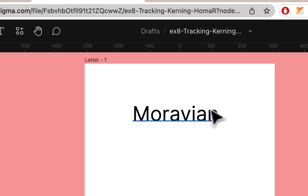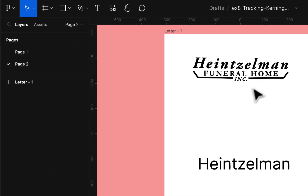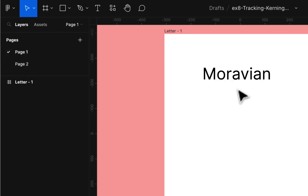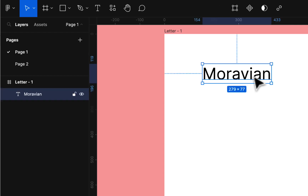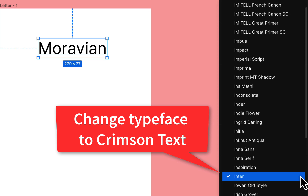We have a two-page document. We're going to talk about kerning and tracking and a little bit of design. We have two logos — this isn't a logo yet but we're going to make it one. On the first page, I'd like you to change the typeface from Inter (the Figma default) to Crimson Text. There's Crimson Pro and Crimson Text — on this page we're going to use Crimson Text, which is a little more like Garamond.